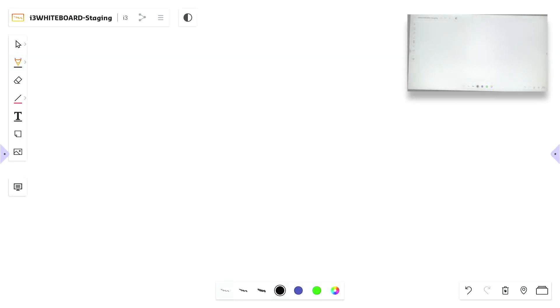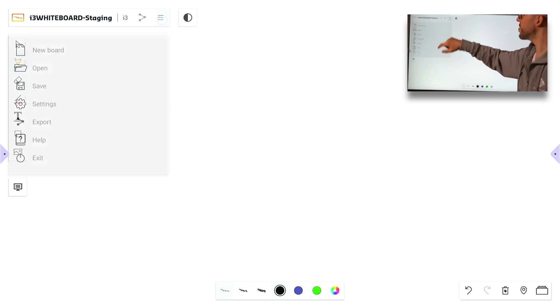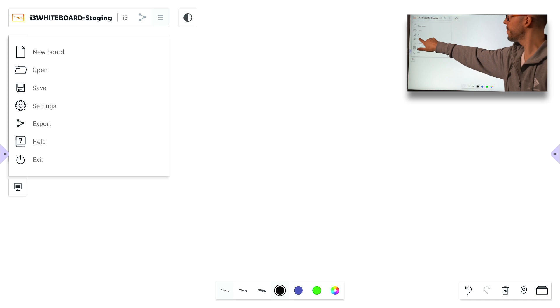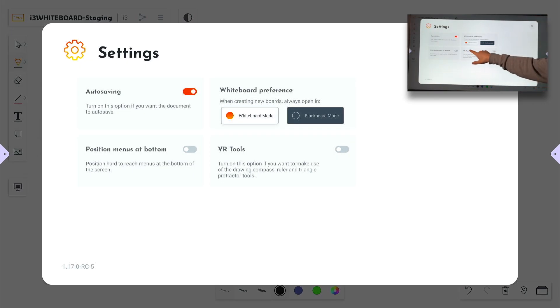In Whiteboard 1.17, the VR tools have been redesigned from the ground up. We also made them available for people in corporate mode. To activate it, go to your settings menu and make sure to toggle VR tools right here.